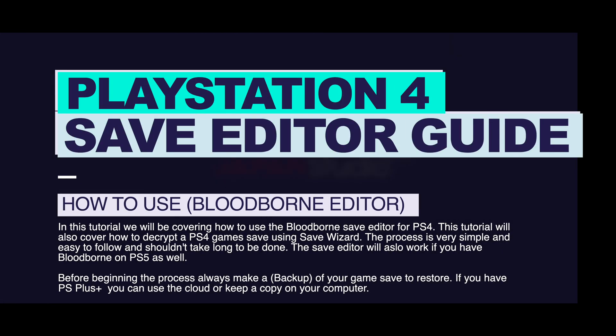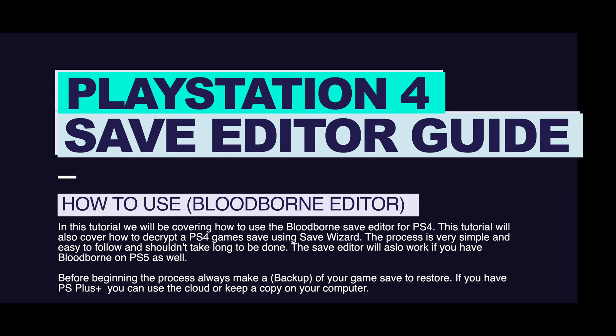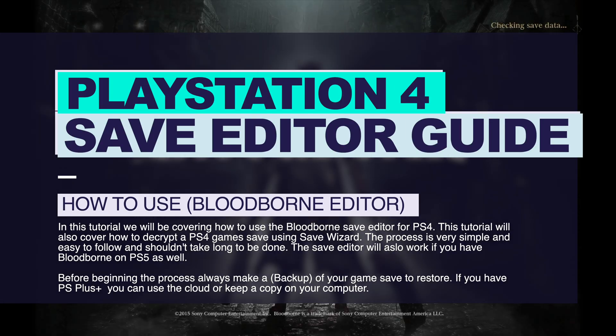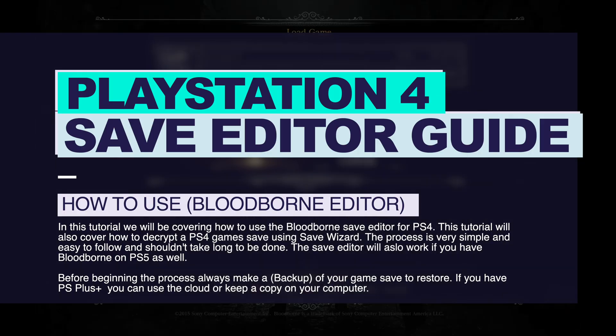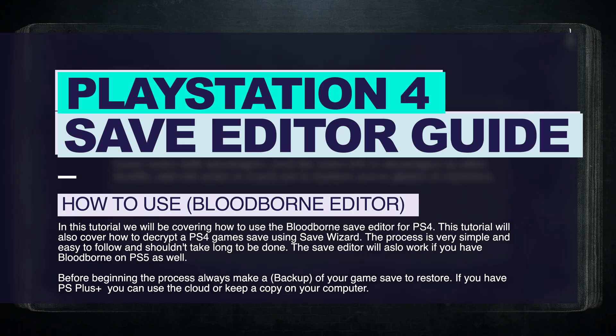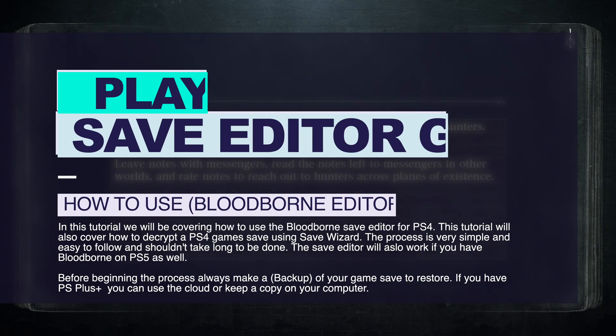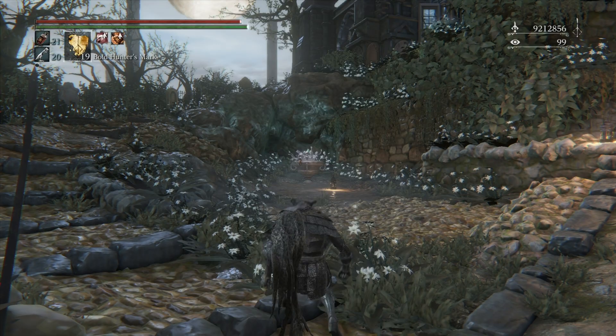Welcome back to the channel everyone. In today's video I want to go over how to use the Bloodborne save editor for PlayStation 4. If you're someone like me who just started playing Bloodborne and you want to mod your save or increase your stamina, your health, or even mod your gems and runes, this guide is for you.